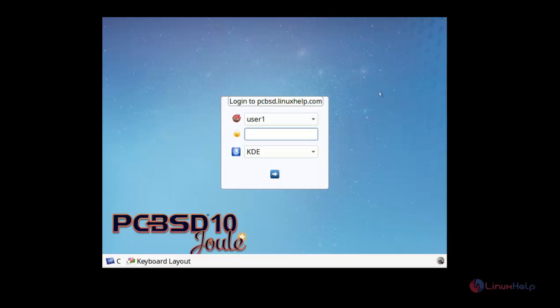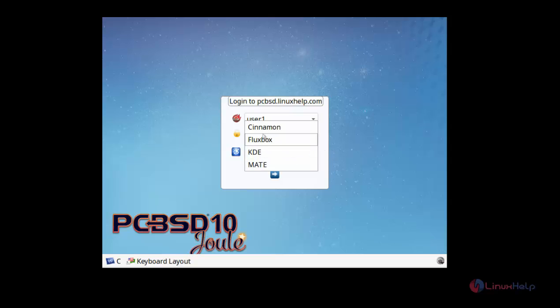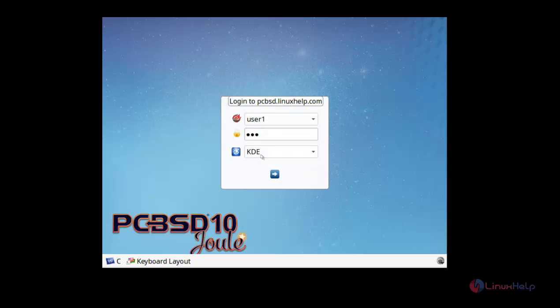This is the first login screen of PCPST Operating System. Here you can see the host name and the user1. Just click the password. If you need to change the desktop, you can change it over here. Like, Cinemon, KDE, Mate, Flexbox. I am giving KDE and now login.